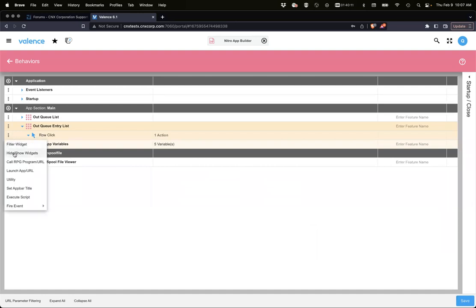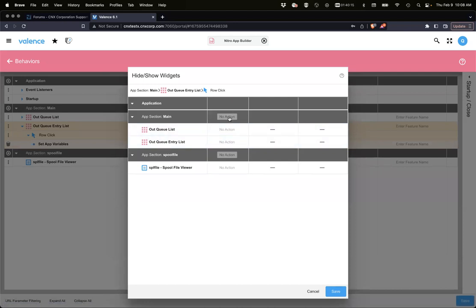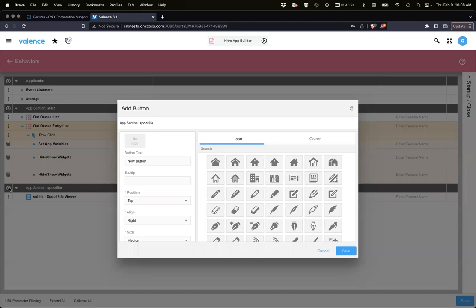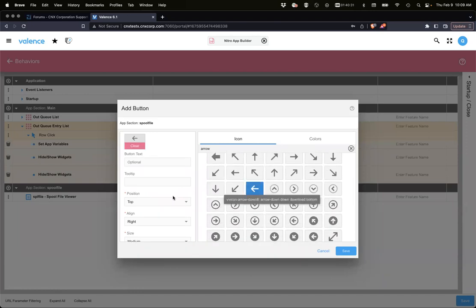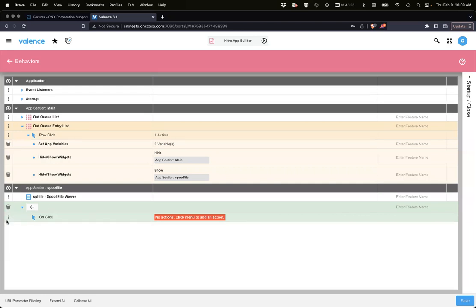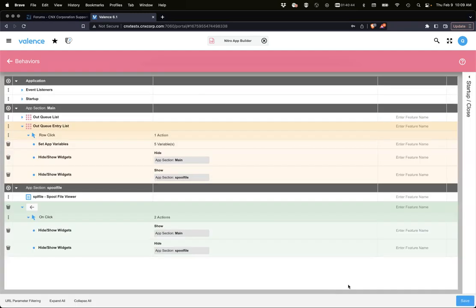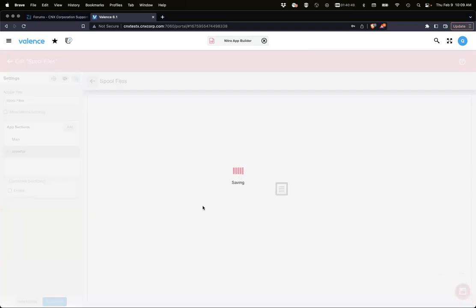We set those app variables and now we want to show that section. Hide show widgets, we're going to hide main and show the spool file section. Let's add a button to get back. This is just so we can get back to the main section, so we're going to show main and then hide spool file.